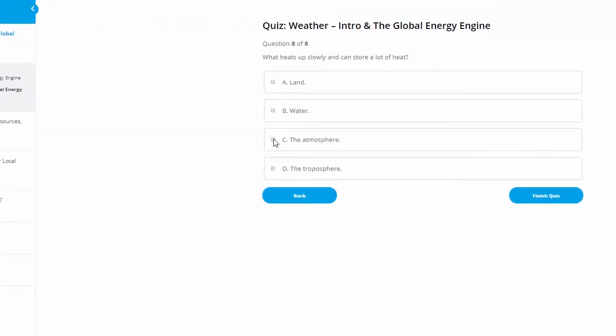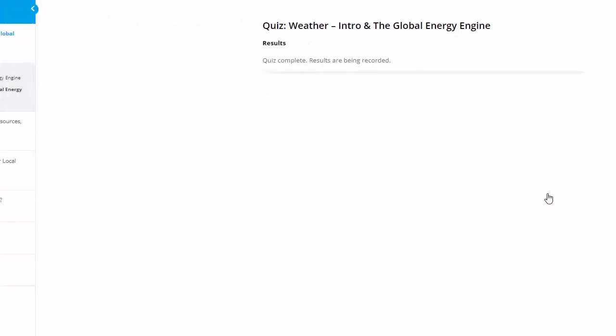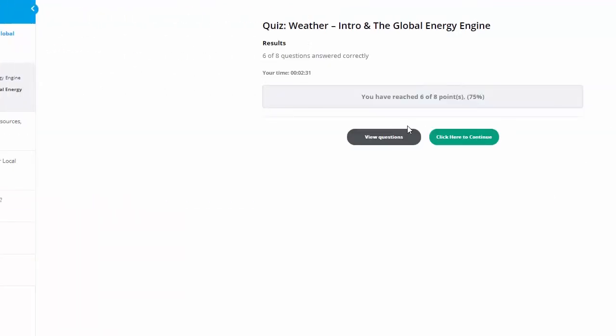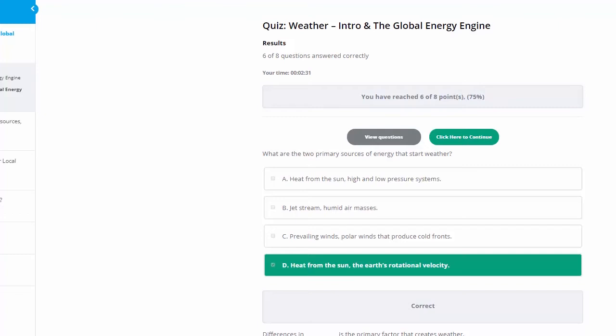We're going to say the atmosphere here so we can get a couple wrong. Finish quiz. We can see that we got six of eight, so we've got a 75%, which is passing. But we're going to go in and we're going to view the questions.